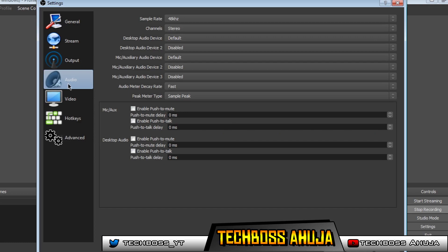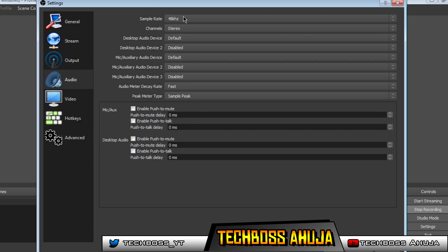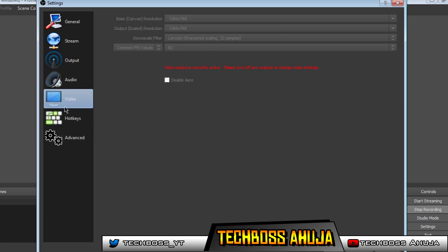On audio, I like to keep it on 48kHz, which is a really good sample rate. Other than that, I don't do anything else.